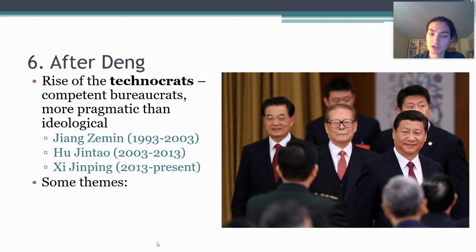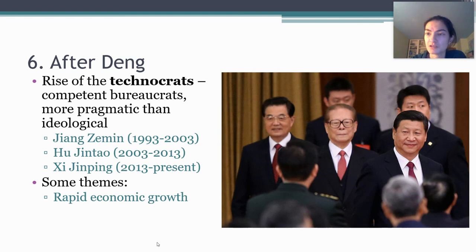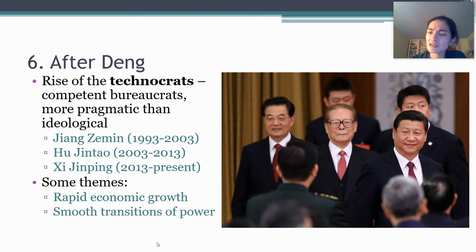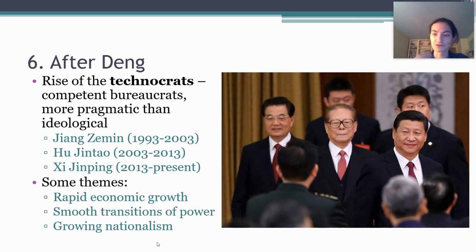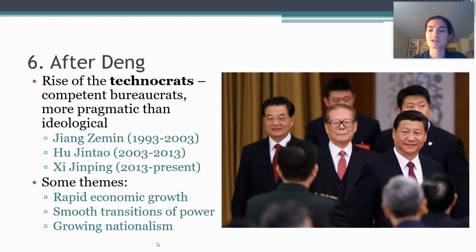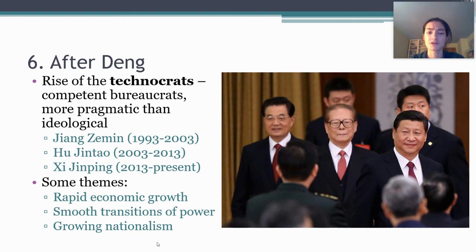A couple of themes in their leadership. Number one, China's economic growth has continued — it continues to be just an incredibly important economic power that experiences really speedy rates of economic growth. The second is that there have been smooth transitions of power, without the kind of chaos within the Communist Party leadership that characterized some of the years under Mao Zedong. And finally, there's been a growing assertion of nationalism by China's leadership, a growing move by China to position itself on the world stage as a major power player. More recently, the conversation has been that China is emerging as the other major superpower in the world other than the United States, particularly after the fall of the Soviet Union. Lots more to say, but I'll leave it there. I will see you soon. Thanks.